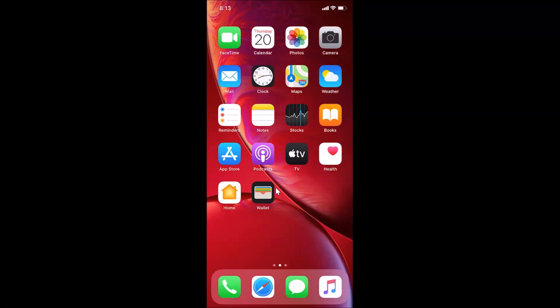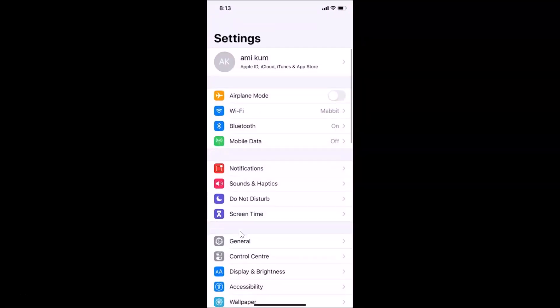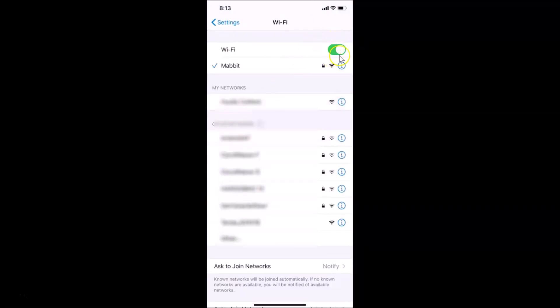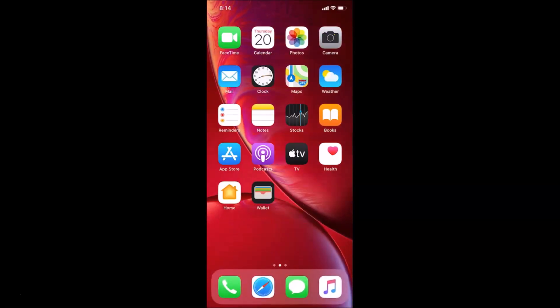Step one: make sure you are connected to a Wi-Fi network. Let me open the Settings app and tap on Wi-Fi. You can see my Wi-Fi is on and I'm connected to a Wi-Fi network. If you are not connected, just connect first.